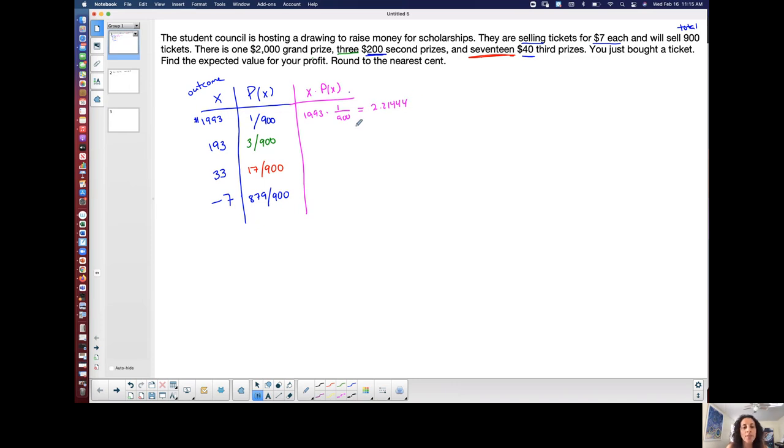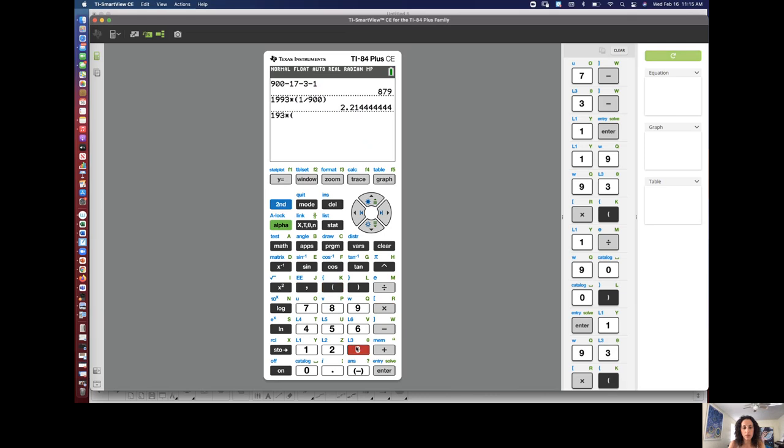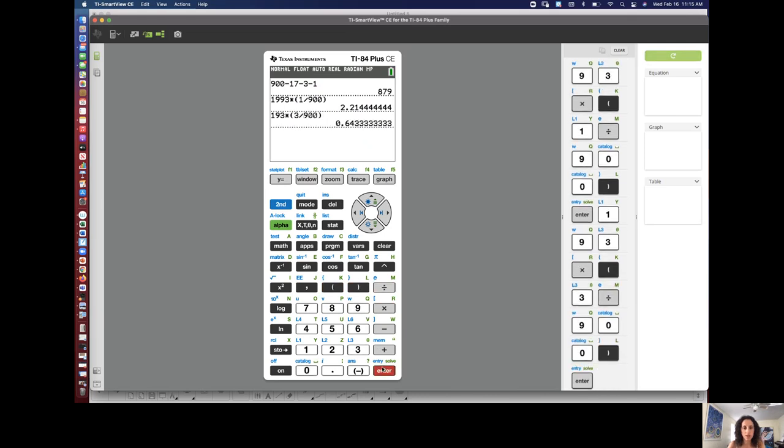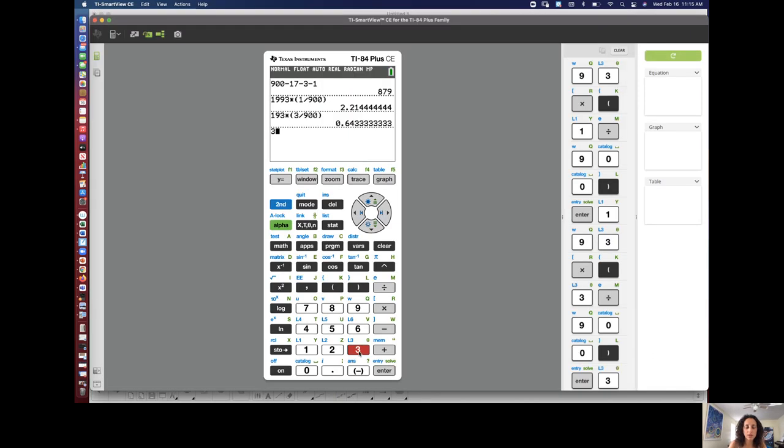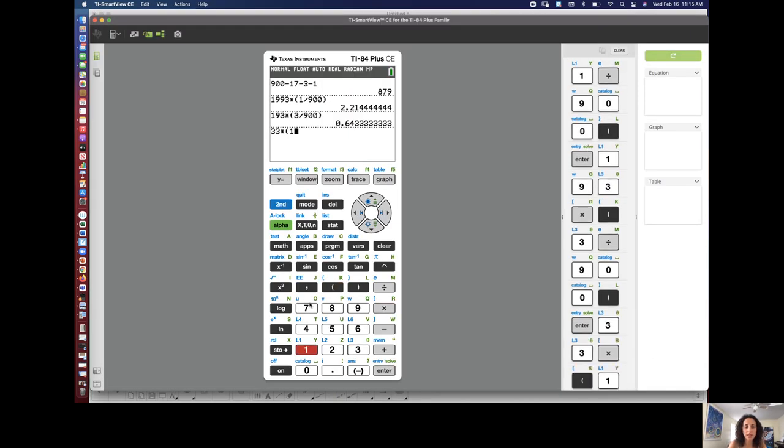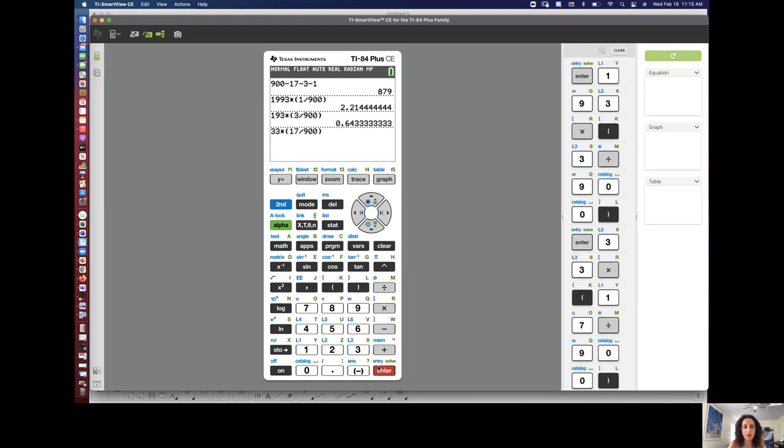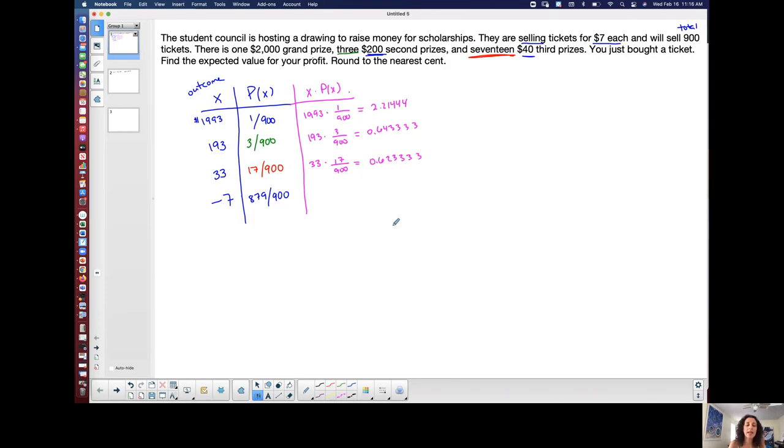The next one is 193 times 3 over 900. So let's do that 193 times 3 over 900. And I get 0.6433333. 0.6433333. The next one is 33 times 17 over 900. Let's do that one. 33 times 17 over 900. 0.62333333. 0.623333.